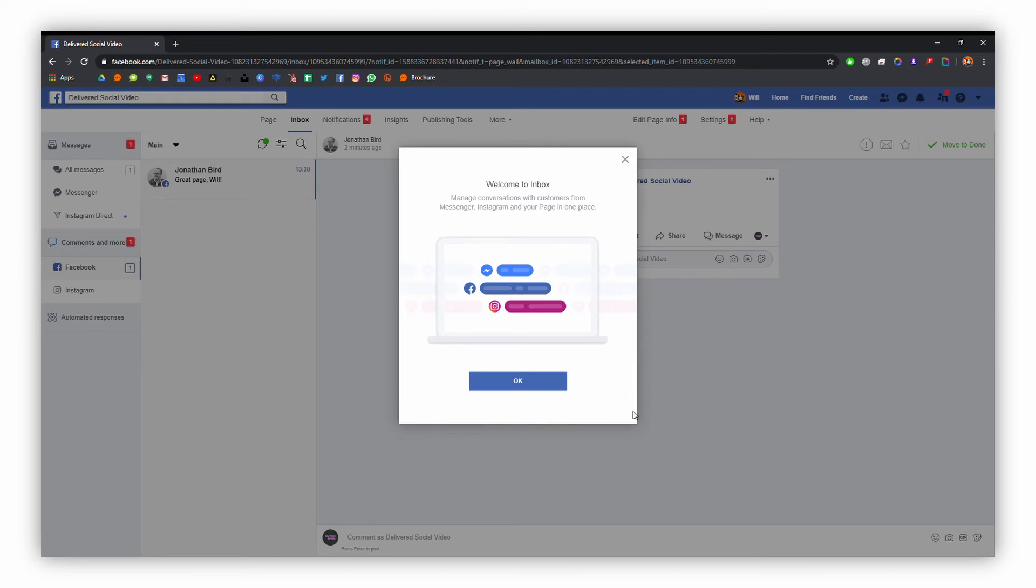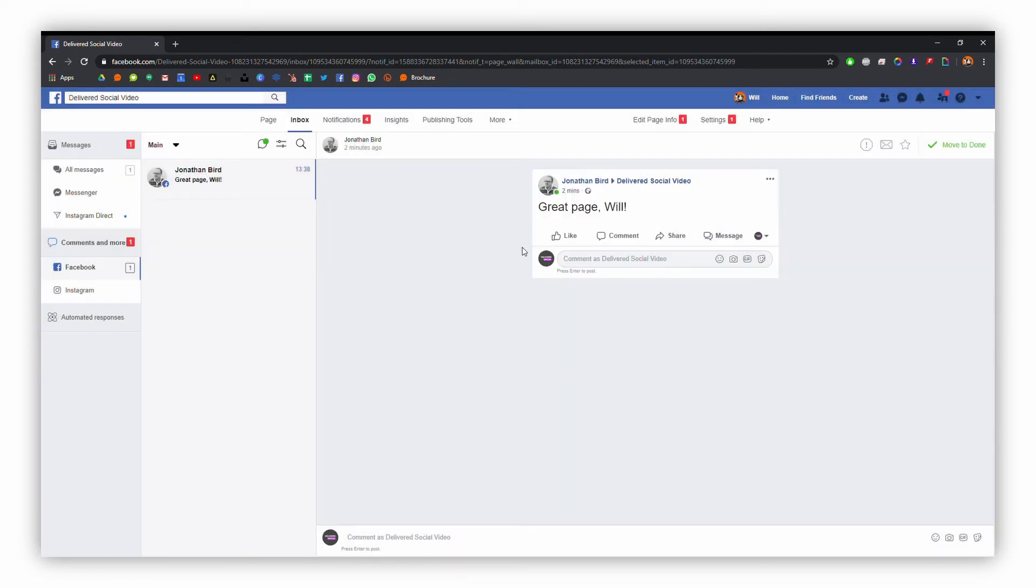Here we can see we've got a post from John saying 'great page.' What we can do here is just reply to that, so just type in a message and click enter when you're ready to send that.